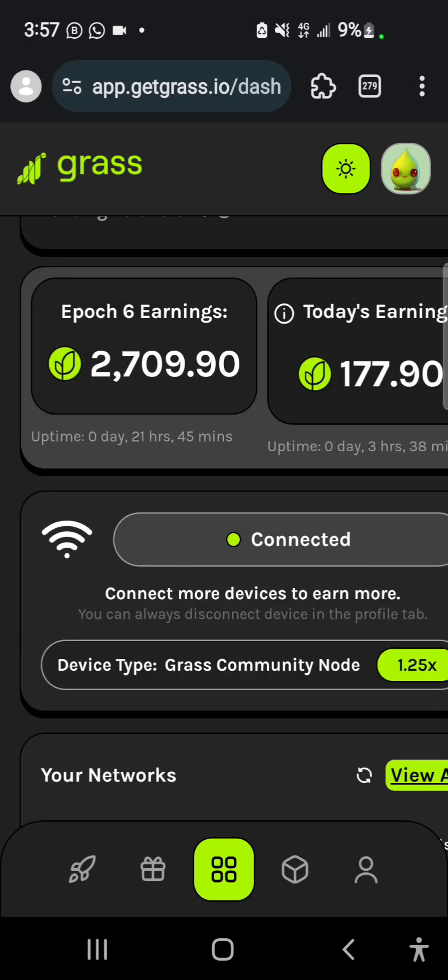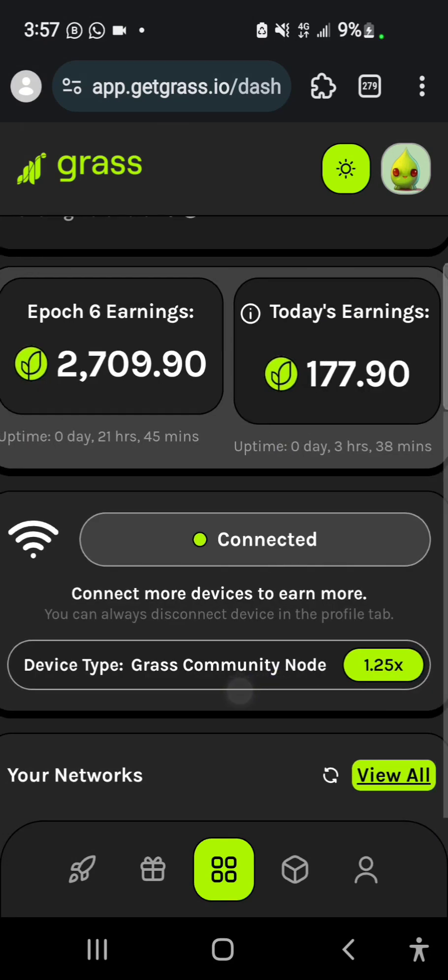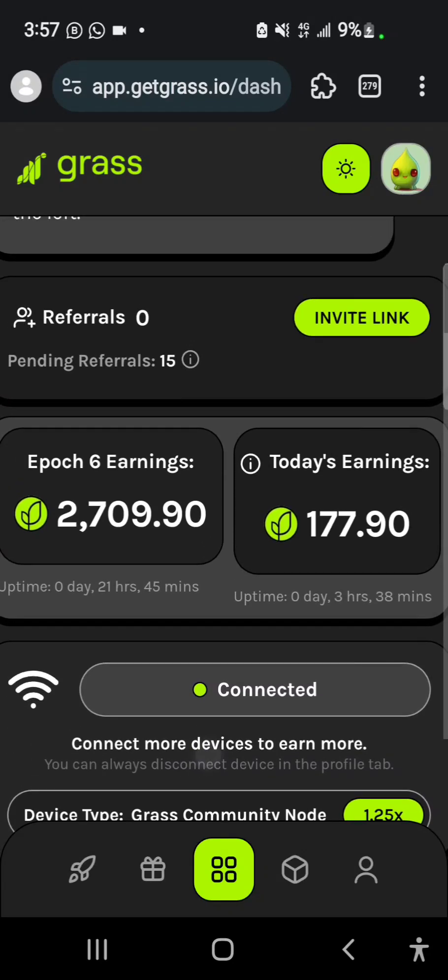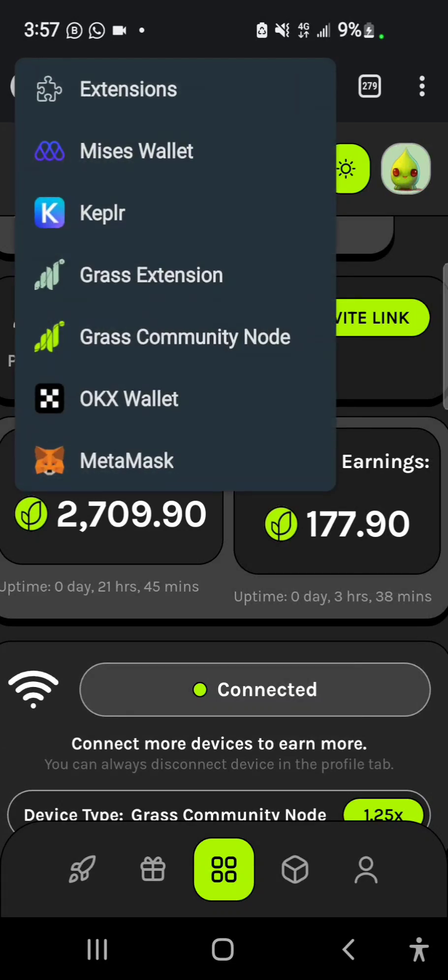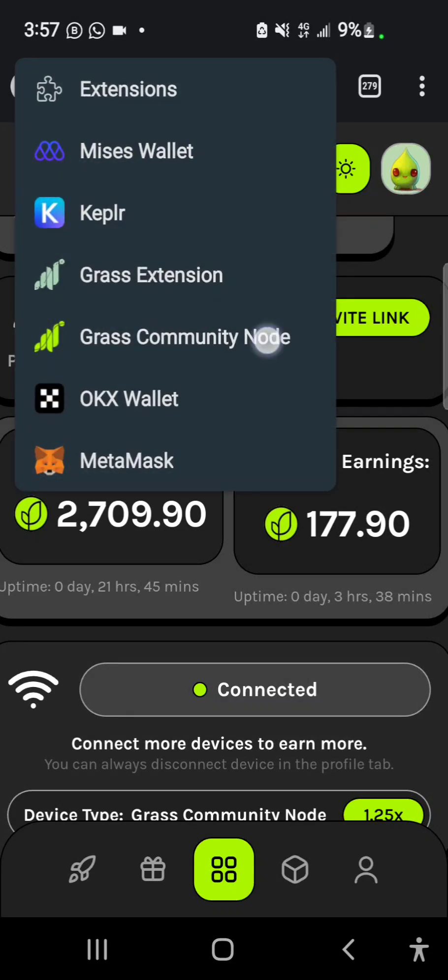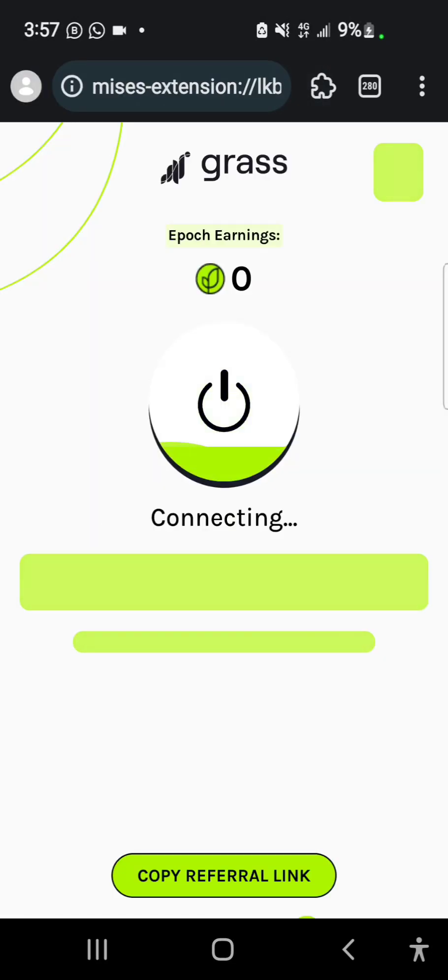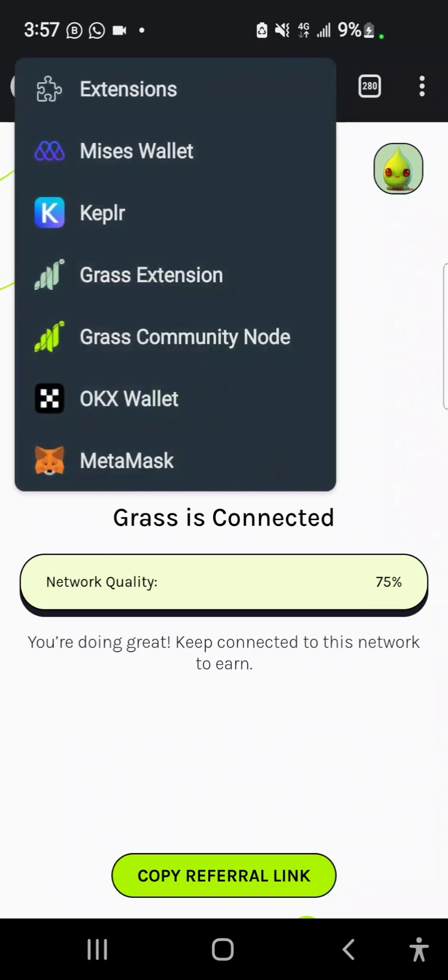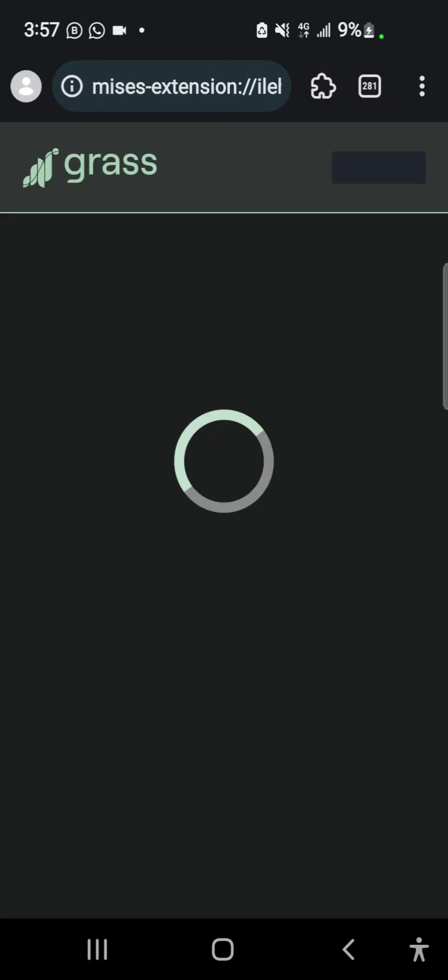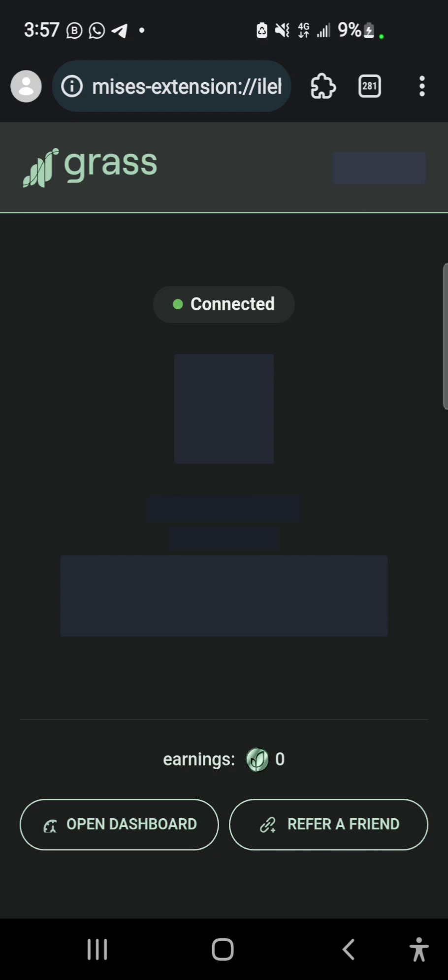When you scroll down, see device type: Grass Community Node, and I get 1.25x - that's the speed at which I'm mining. If you check from my extension you can see that I have the Grass Community Node extension installed, which is different from the regular extension.